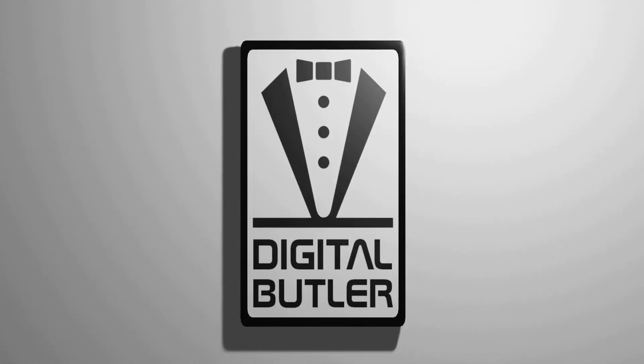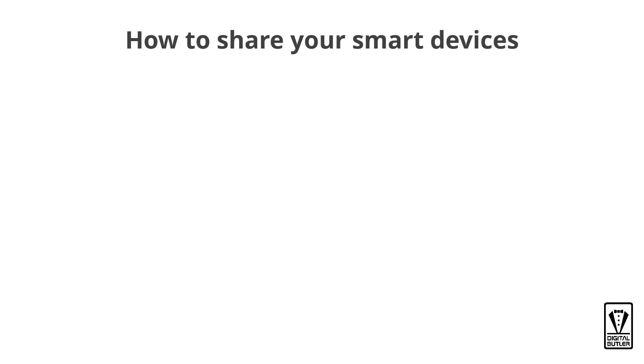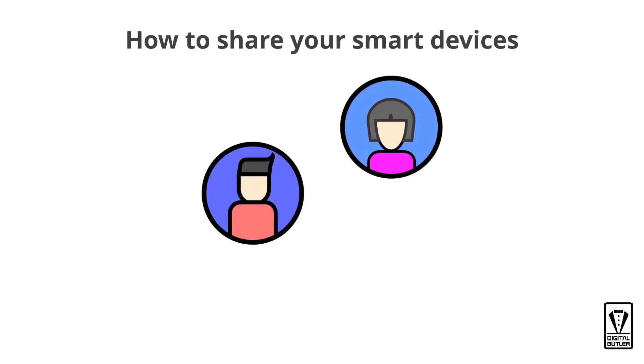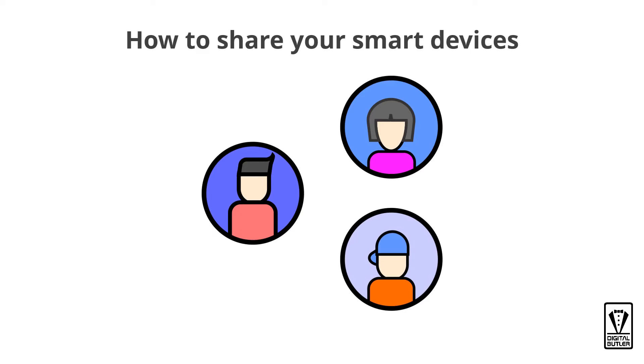Welcome to my channel. My name is Steven, and in this channel I would like to share with you how I use technology to help me in my daily life. Today I would like to answer a quick question: how can my family members, wife, housemate, or someone who's staying with me operate the smart devices I've bought and installed?